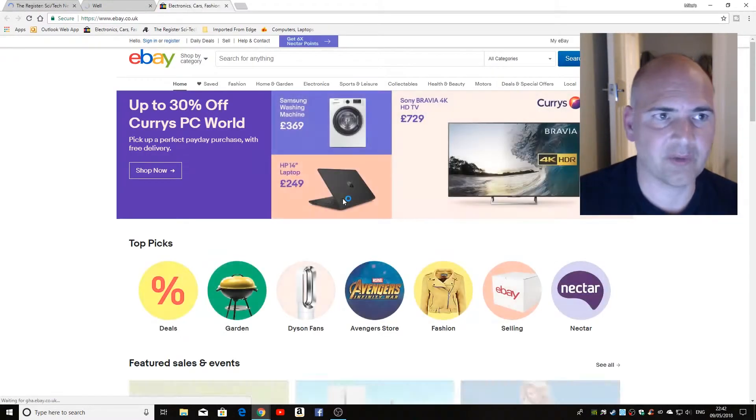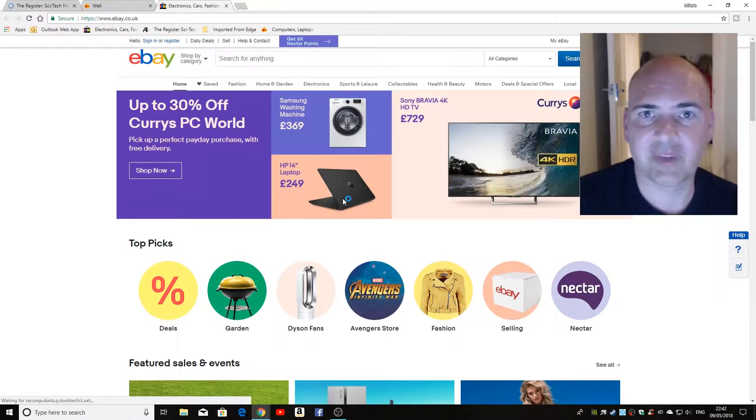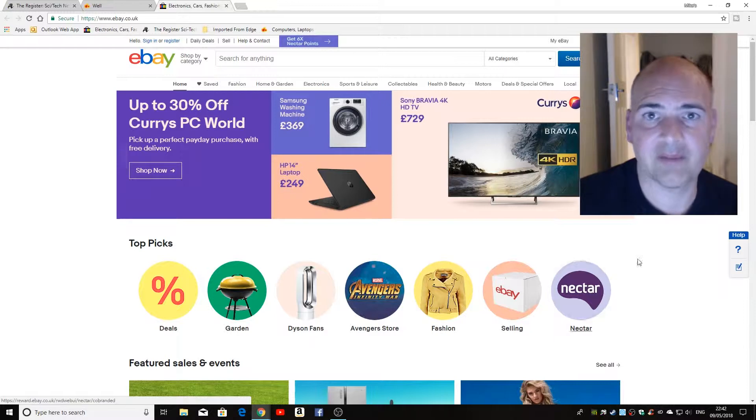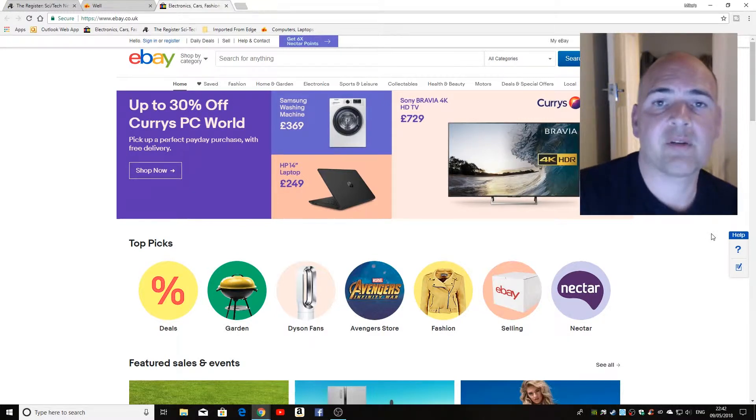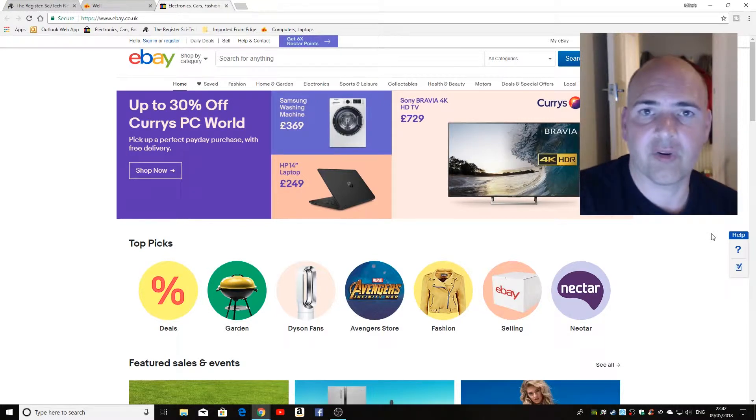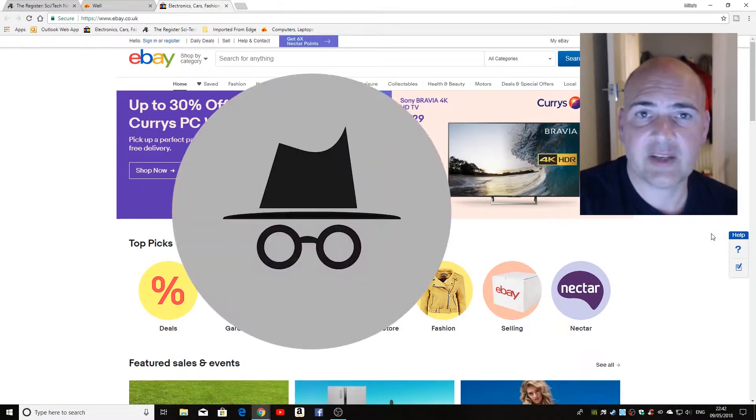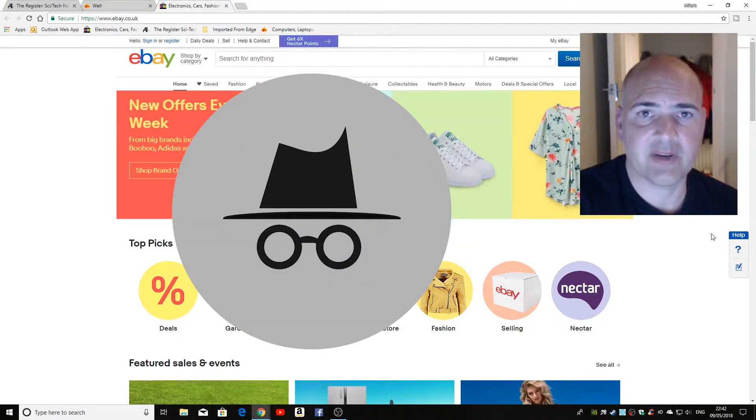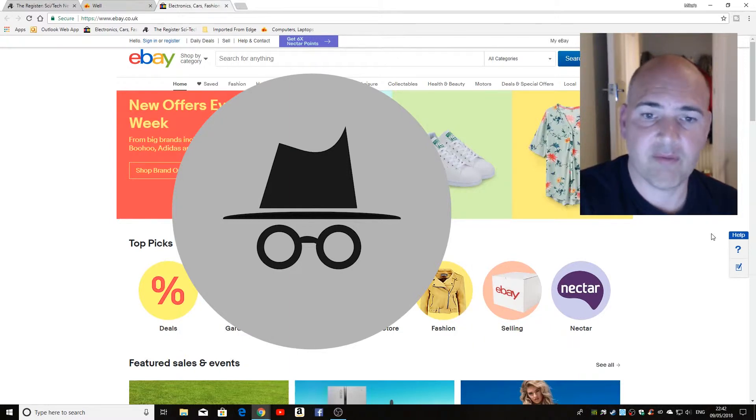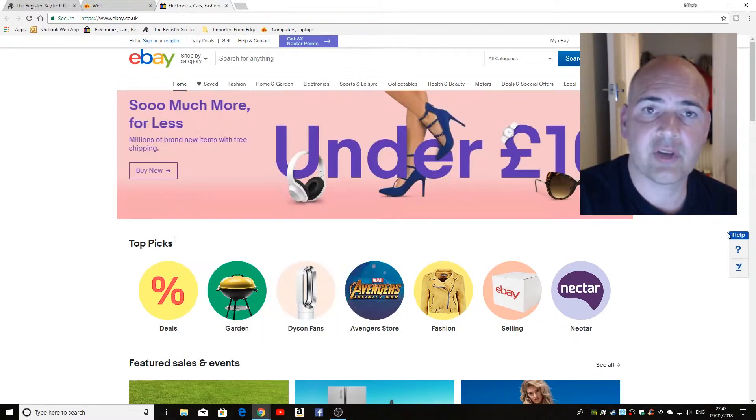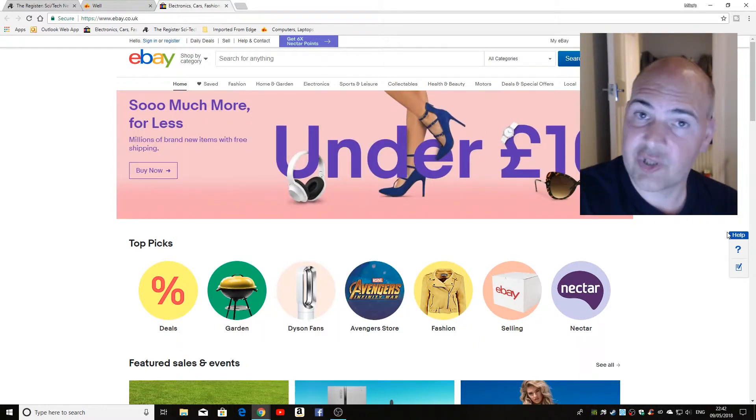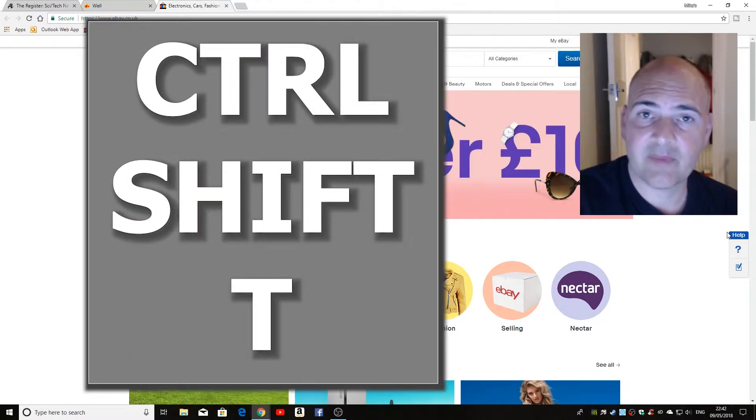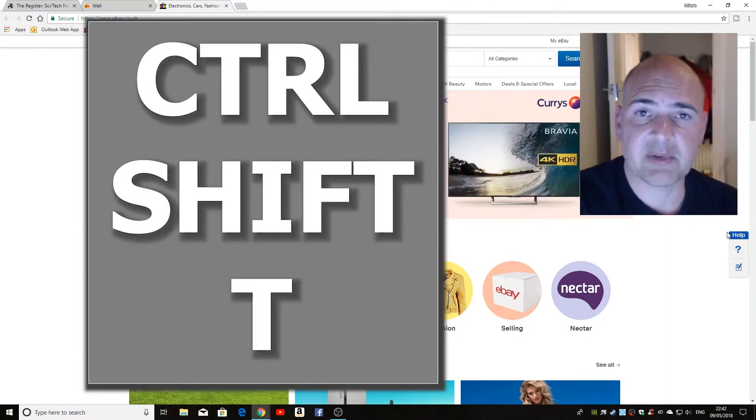It may take a little while to load, but it'll keep on doing it. This won't bring back any of your incognito tabs because, obviously, for privacy reasons, it won't reinstate those, but for anything else, just remember: Control, Shift, and T brings back your tabs.